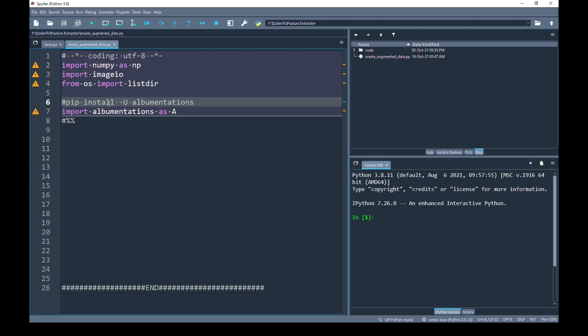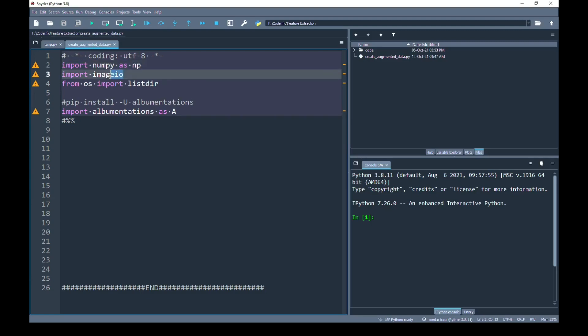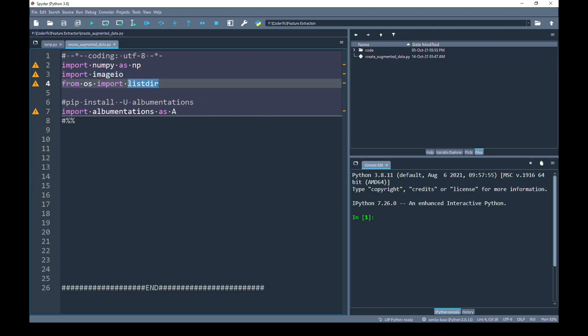In my Spyder editor, I have already imported the important libraries that I'm going to use in this video. One of which is NumPy — we have to use NumPy functions in most cases, and it is very handy. The next library I'm going to use is imageio, to read and write images. I have not used OpenCV because OpenCV reads an image by default in BGR color channel, and if you don't handle it carefully, you might get messed up with the color channels.